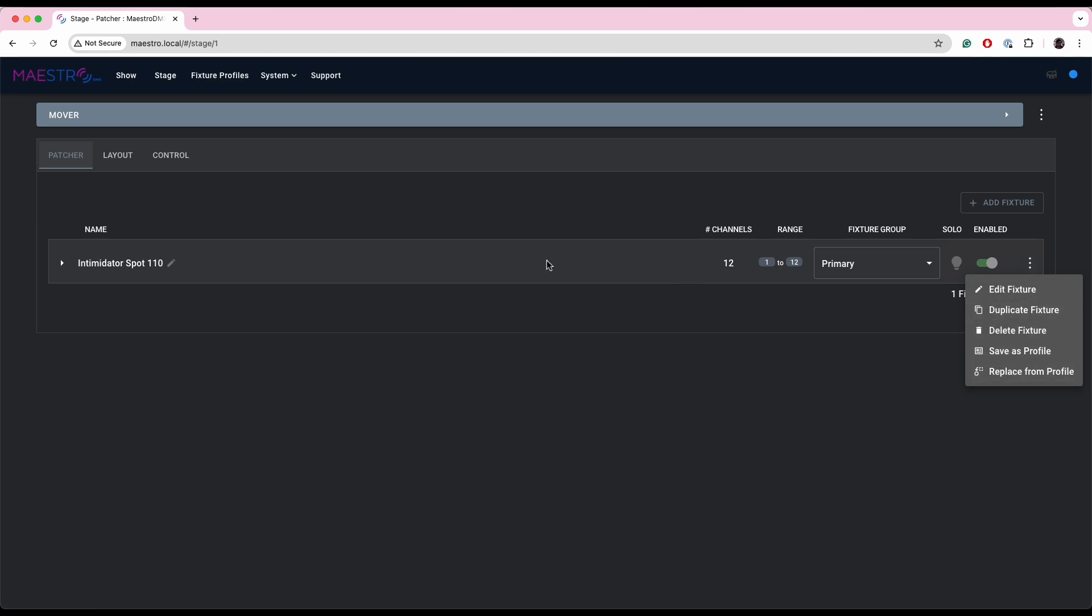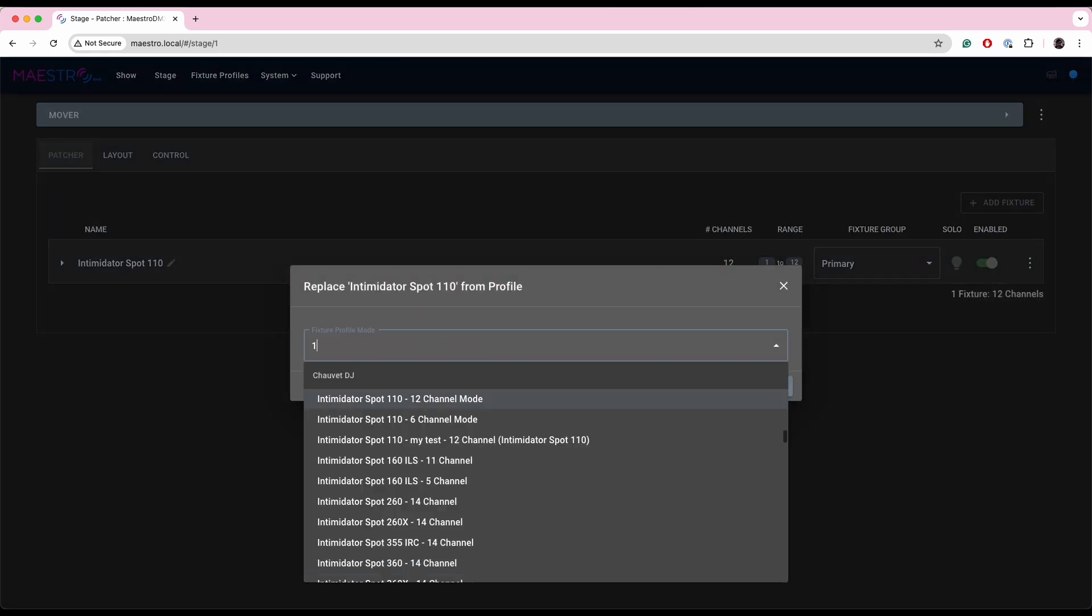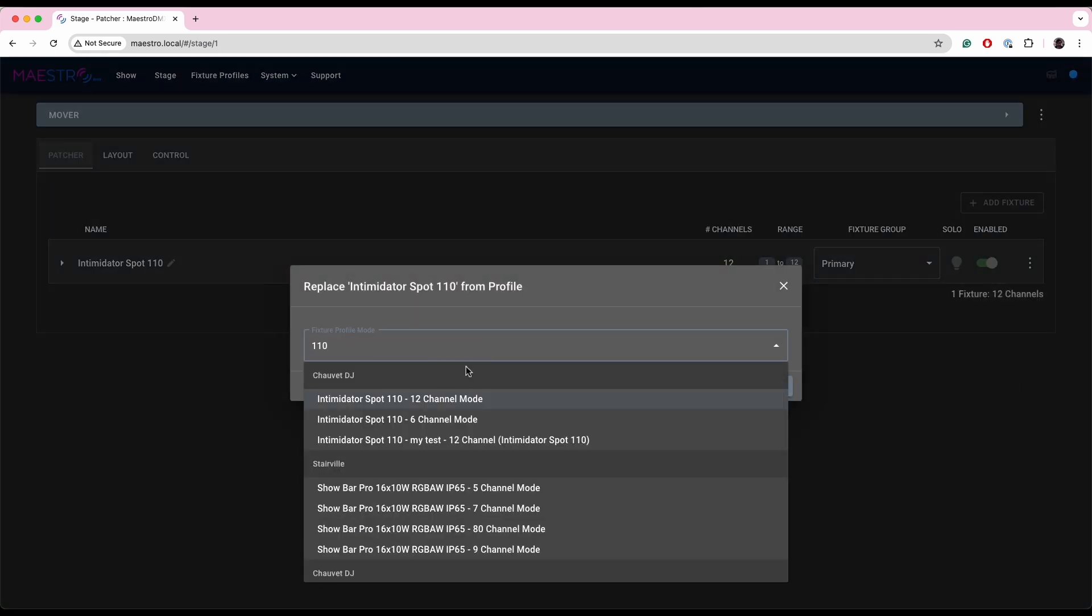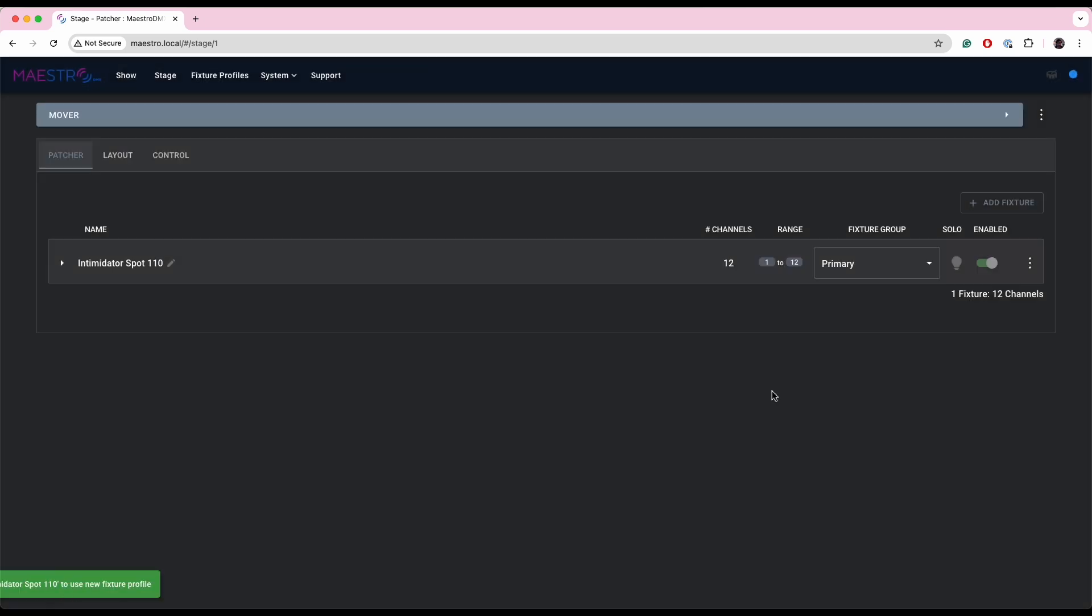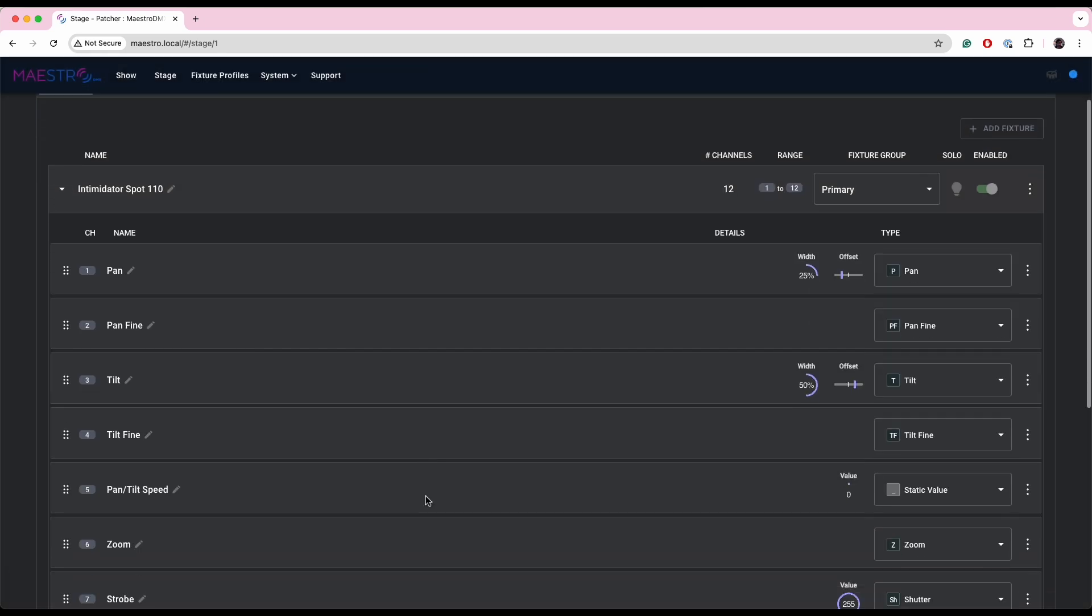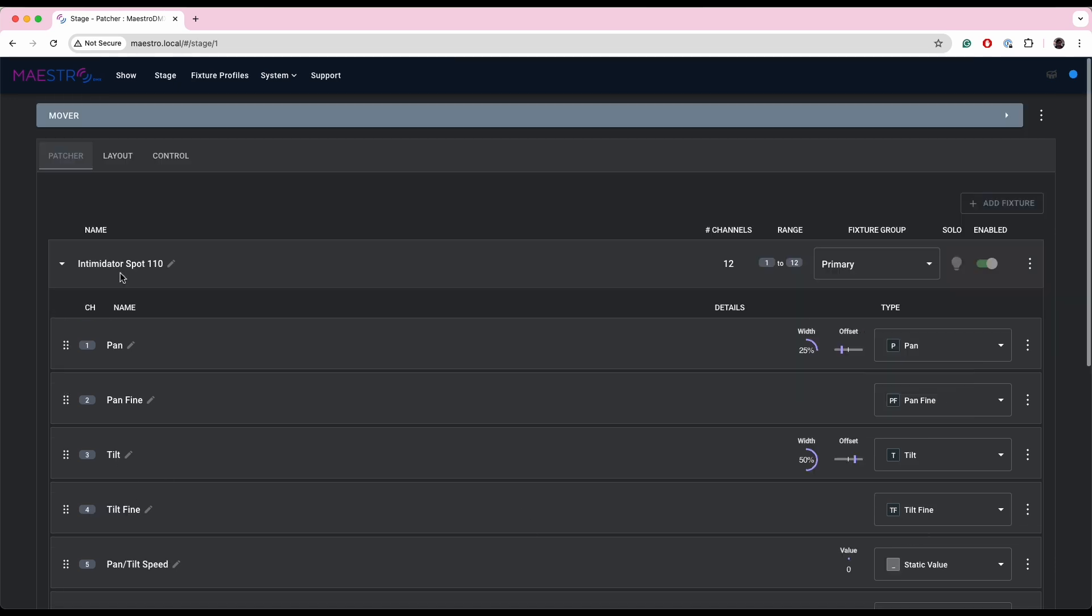So I'm going to actually replace this fixture which is patched into the stage with the profile I just modified. So if I go and type 110, it brings up all of the different modes. So here's the one I changed, I called it my test. So if I save that, now you'll see that this channel 6 is now in fact the zoom channel because I changed it, and this strobe channel which has a shutter attribute has been set to 255.